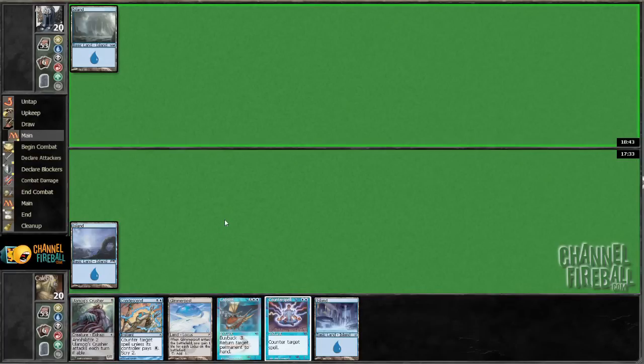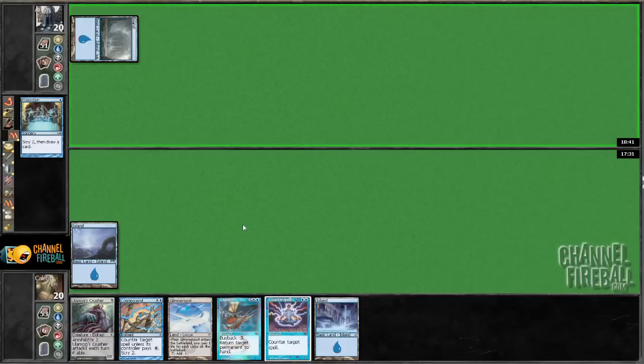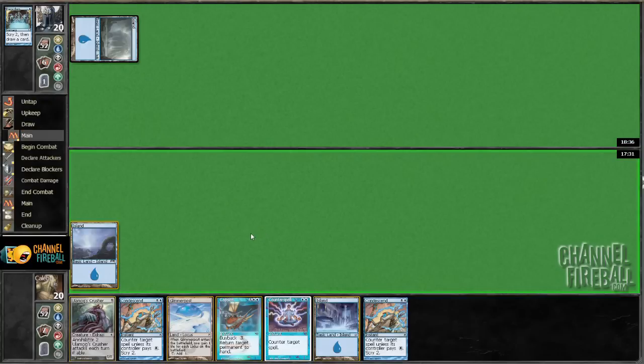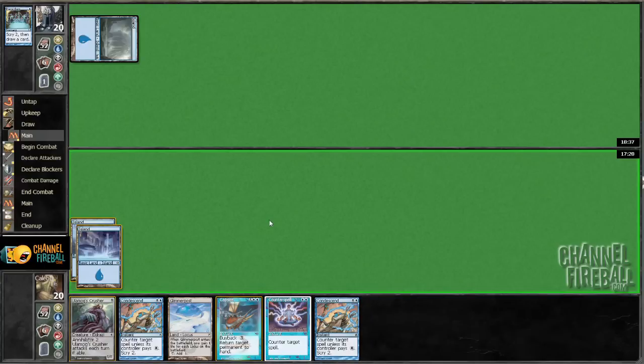Yeah, not a mirror match I've ever played before, so I'm sure I'm making mistakes. Another condescend.